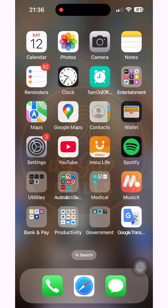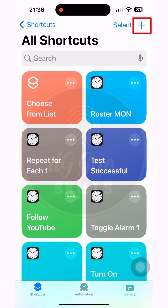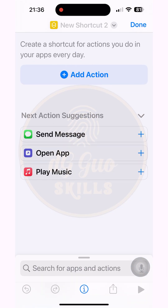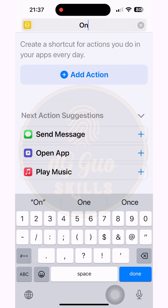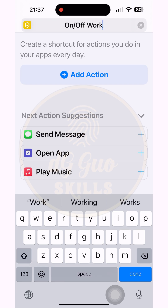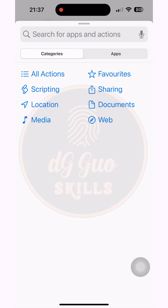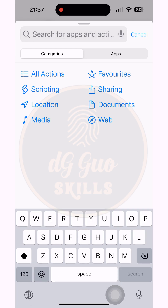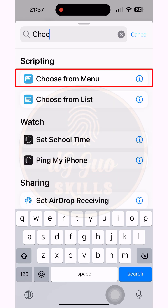Now go to the Shortcuts app, available in iOS. Create a new shortcut and start setting it up. Rename the new shortcut so it's easier to recognize. Press 'Add Action', then type and search for 'Choose from Menu' and select it.